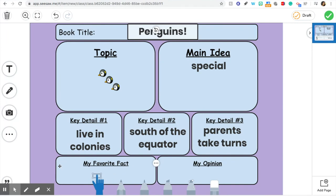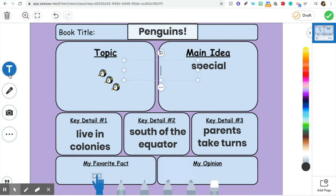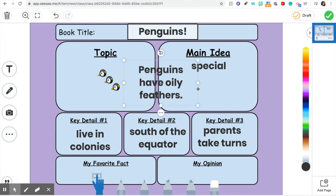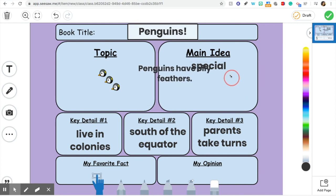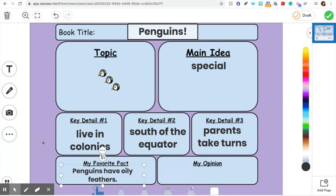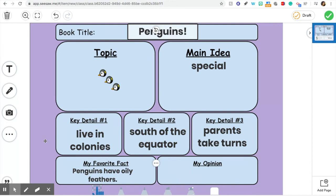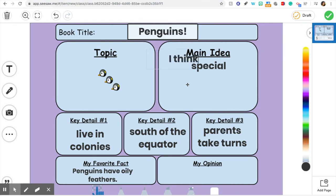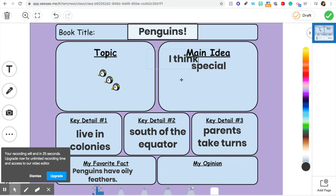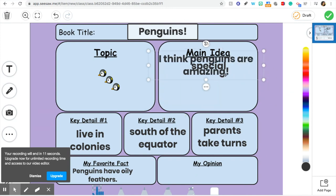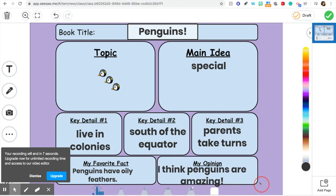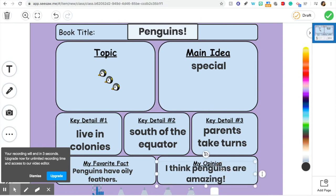So I just need to pick out my favorite fact from the book. I really did think it was interesting that penguins have oily feathers, so I'm going to put that down as my favorite fact: 'Penguins have oily feathers.' And if it doesn't fit, I can just resize it. And my opinion — I do think penguins are pretty cool and I learned even more cool things. Your opinion is what you think, feel, or like about a topic. I'm going to write: 'I think penguins are amazing!' And now I'm ready to talk about my answers — I'm done filling out my sheet.